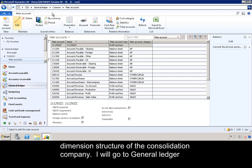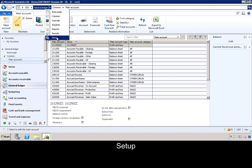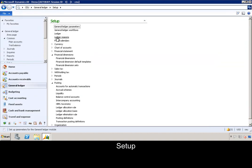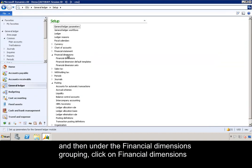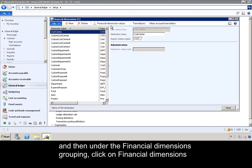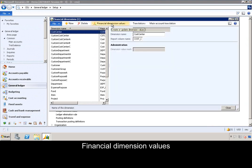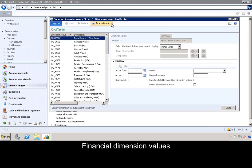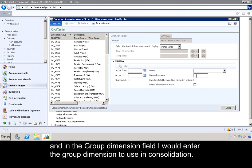I would go to General Ledger, Setup, and then under the financial dimensions grouping, click on Financial Dimensions, Financial Dimension Values, and in the group dimension field, I would enter the group dimension to use in consolidation.